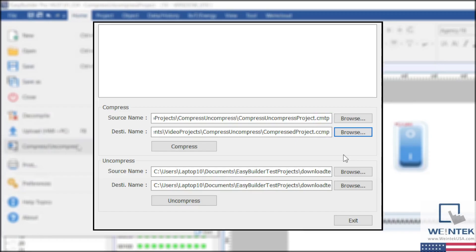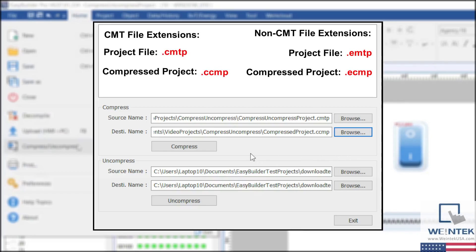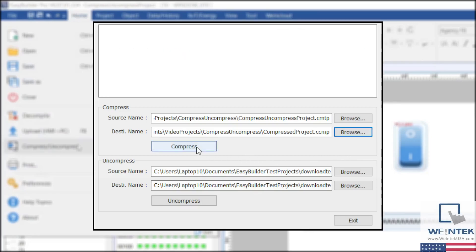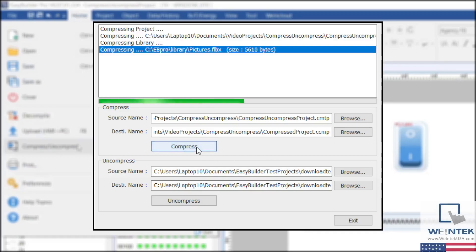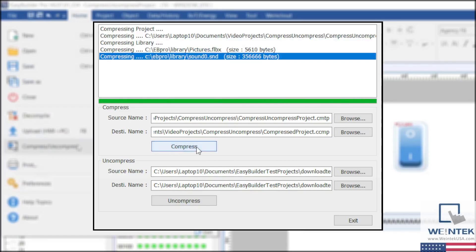CMT and non-CMT HMIs will have different file extensions, as seen here. Once the source and destination have been configured, you can press the Compress button and the file will be saved.